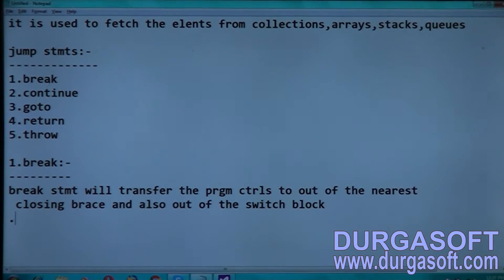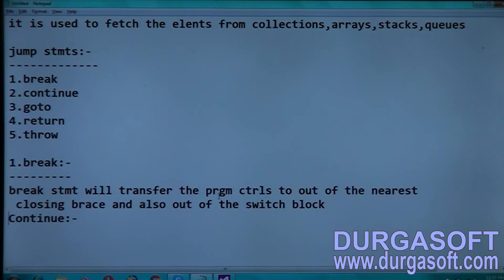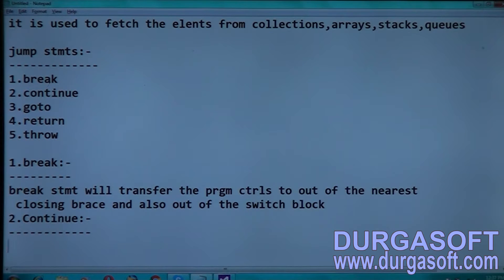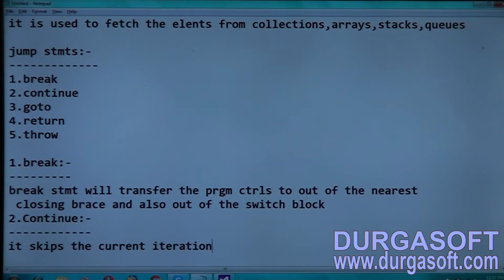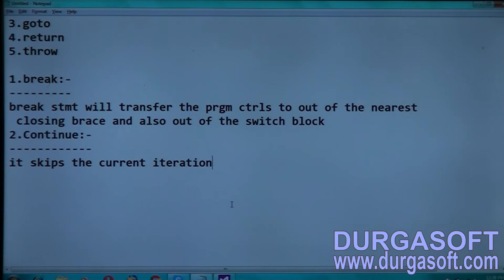Number 2: Continue. It skips the current iteration. That means the iteration increment or decrement — it stops that current iteration. That is the importance of the continue statement. Let us see it in an example.